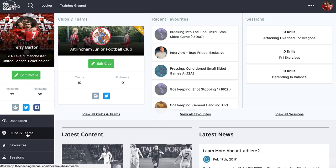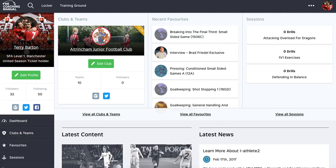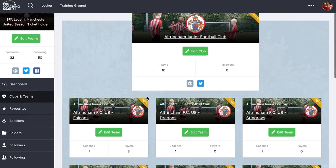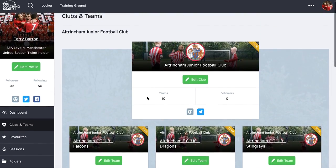If you're a club DOC or a club admin, the Coaching Manual has great tools for managing education within the club. When we talk about management features for clubs and teams, it's about managing the education process and sharing information within the club. To start, just click on clubs and teams on the left hand nav or in the dashboard nav. Because I'm a club admin, I can edit my clubs and the teams within those clubs.